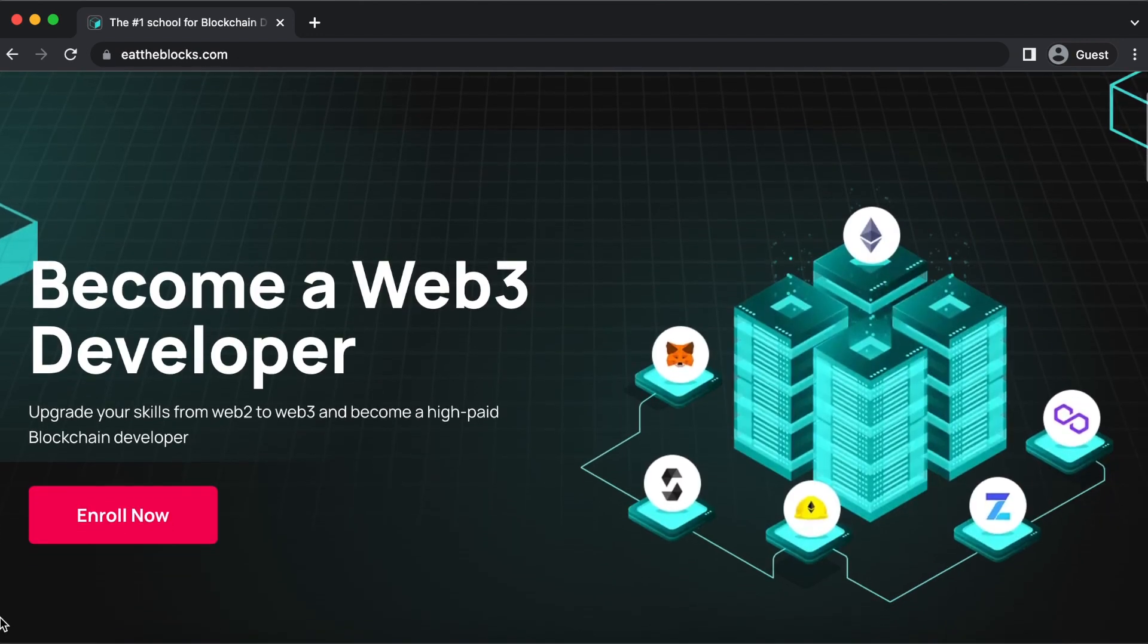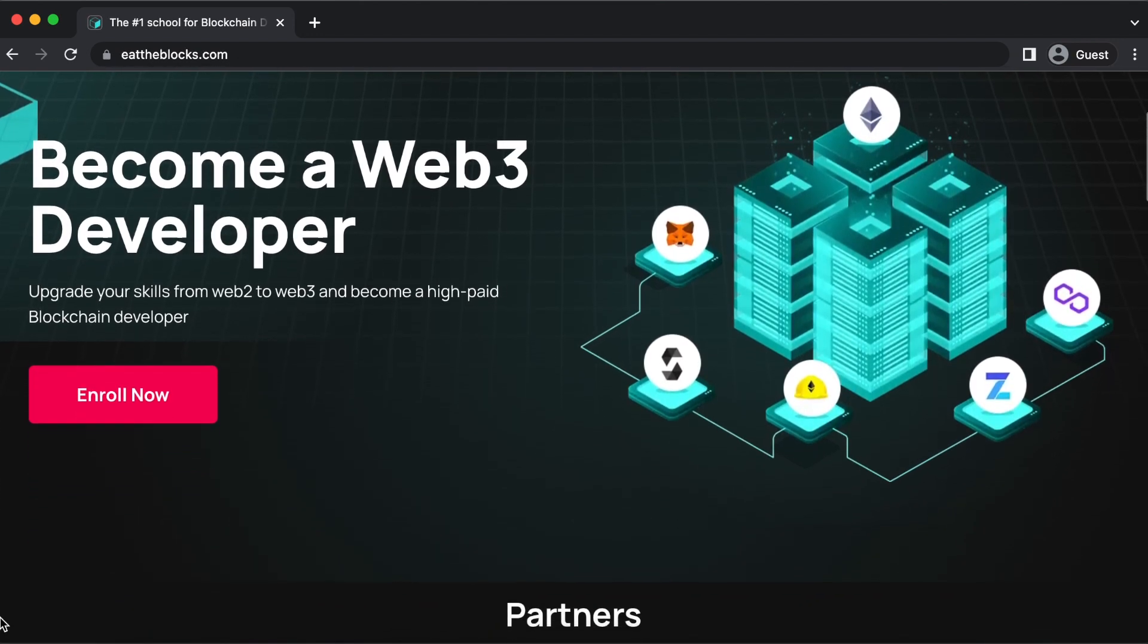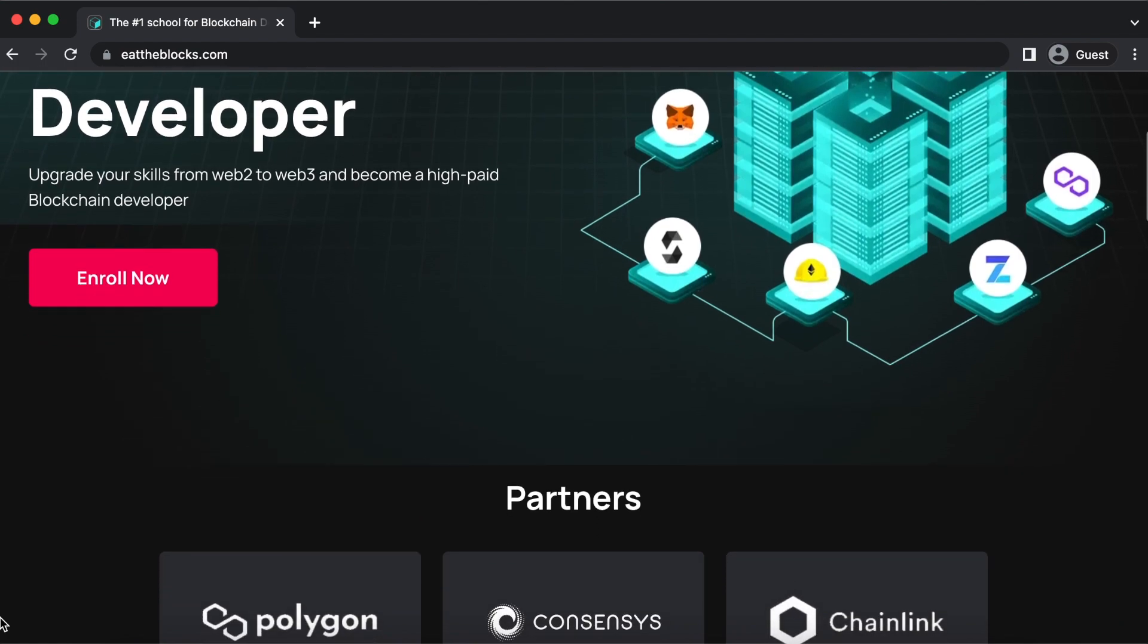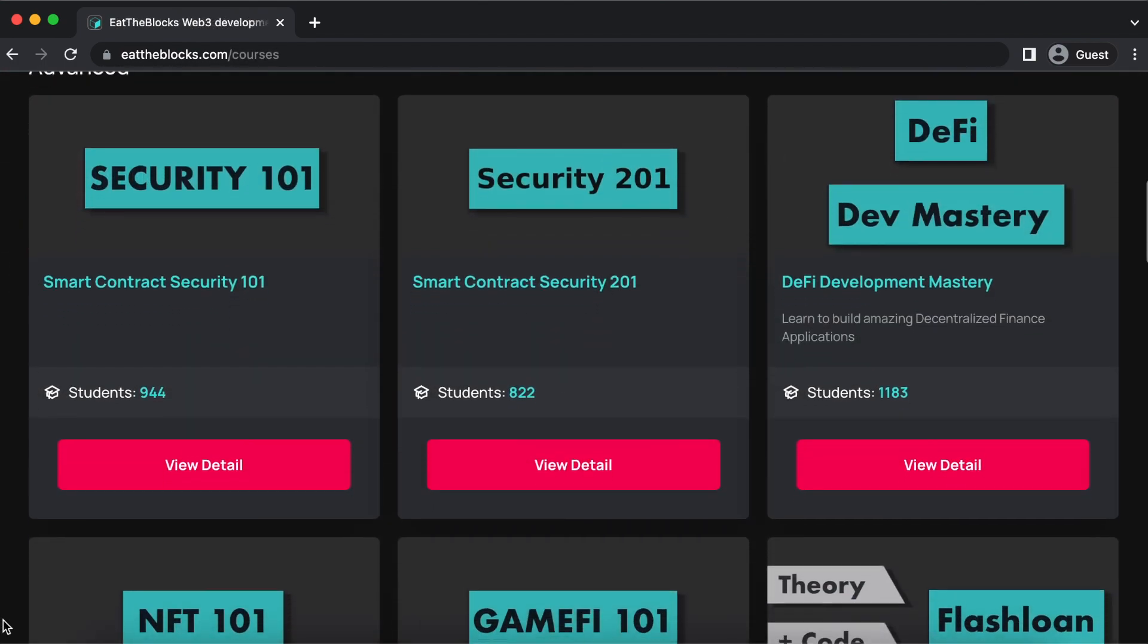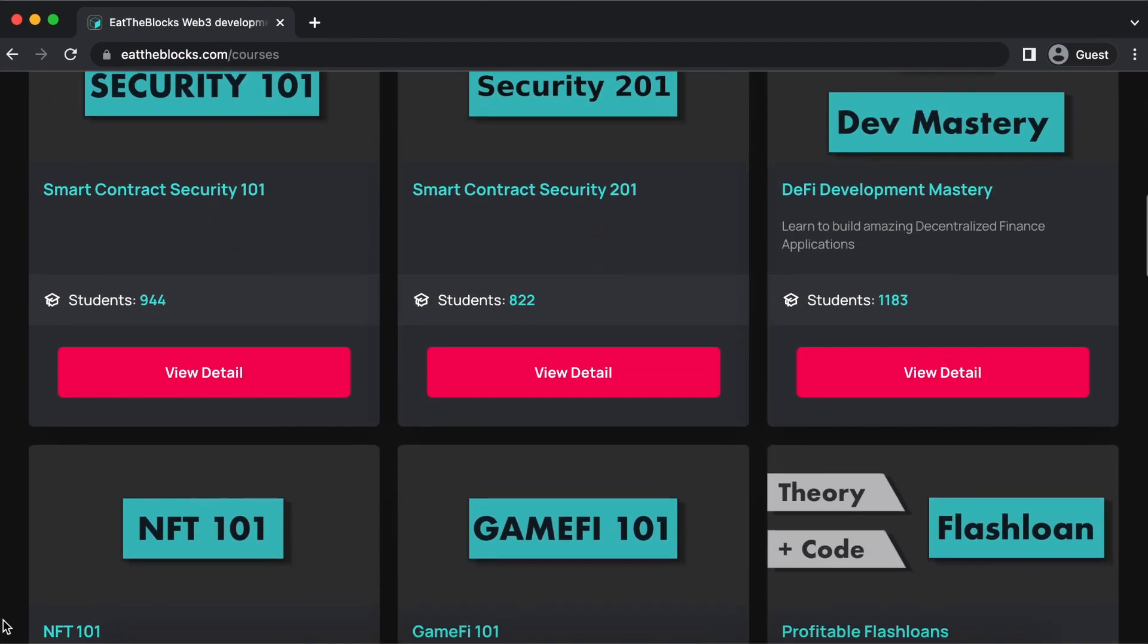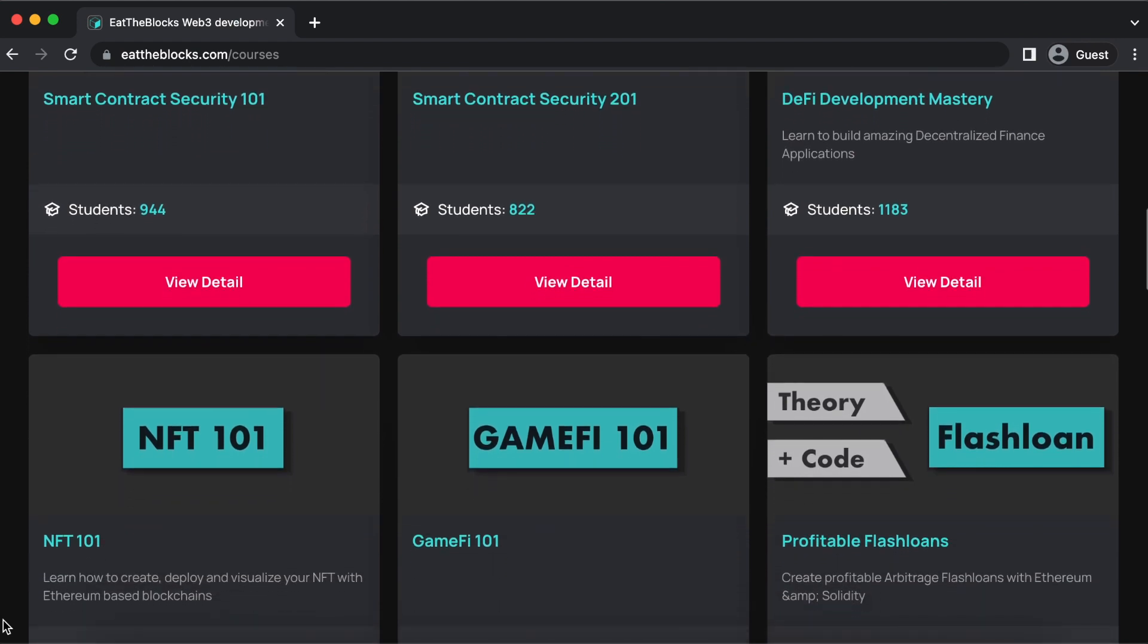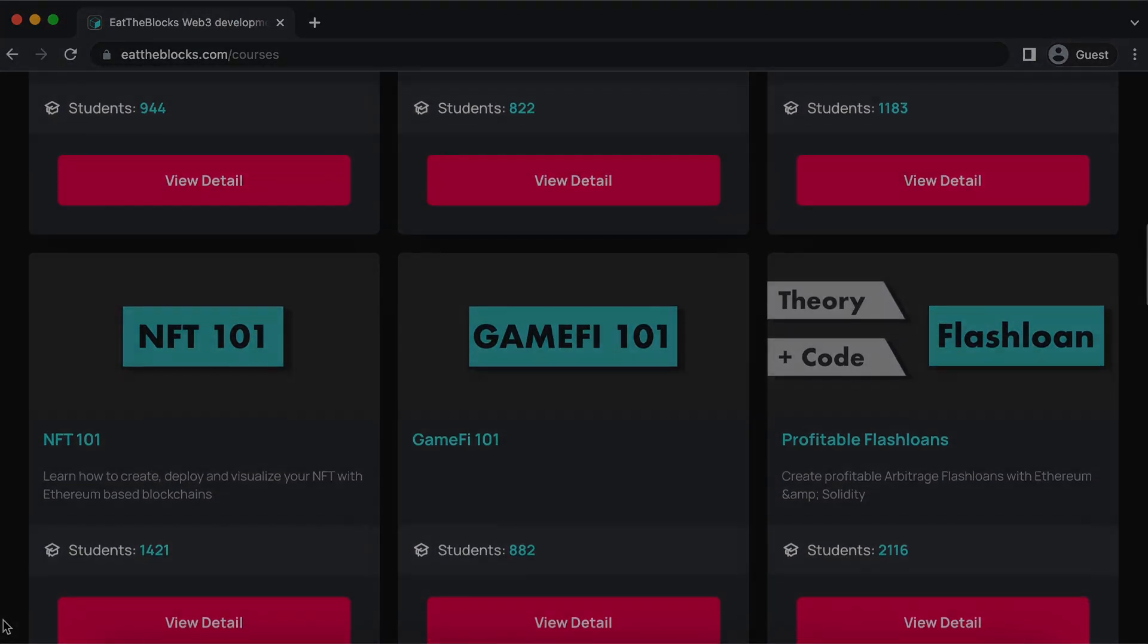At Eat the Blocks, we teach developers how to protect themselves and their code from these types of attacks. Check out some of our courses online. Today, I'll go over three methods to prevent a re-entrancy attack for Solidity smart contracts. Let's get into it.